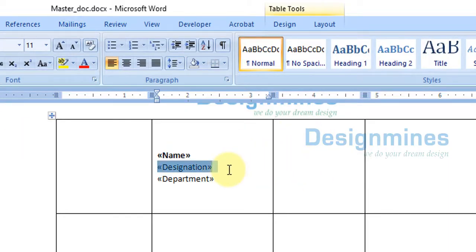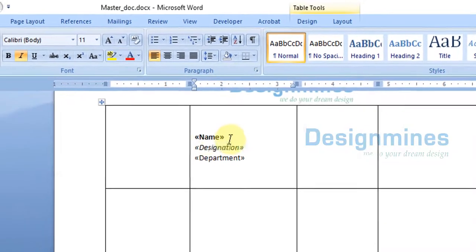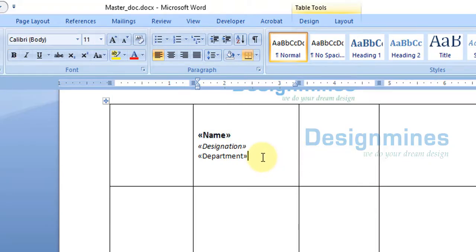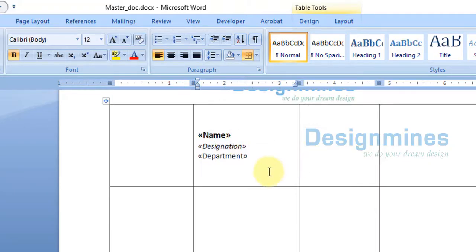Now you can do the formatting for the fields. For example, if you want to keep the designation italic, you can do that. If you want to make the name a little bigger, you can apply all the formatting to the fields as desired.